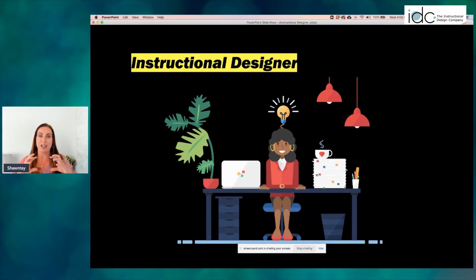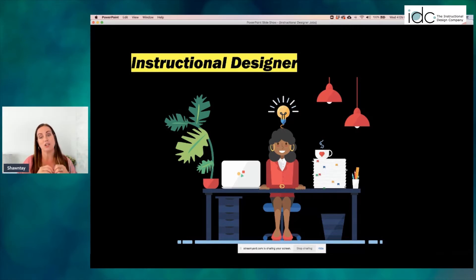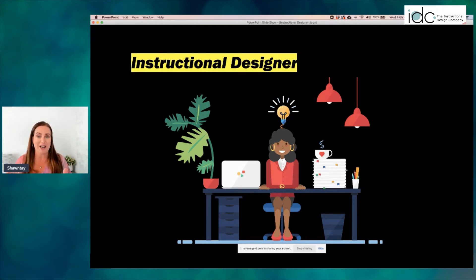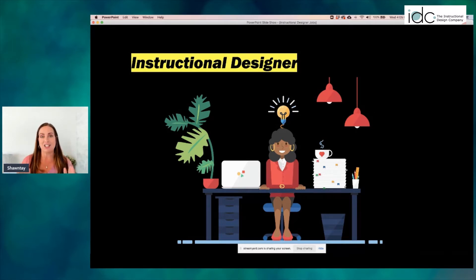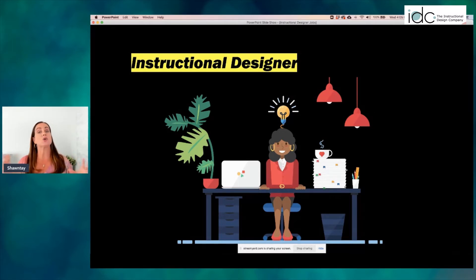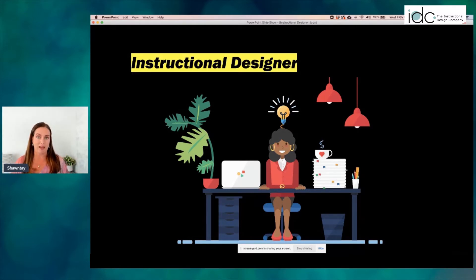In some cases, an instructional designer is more than a content curator, and we're going to talk about that. I'm going to break them down and give you three different examples. In this first case, the instructional designer is the person creating the learning experience, but they are not developing anything for e-learning.